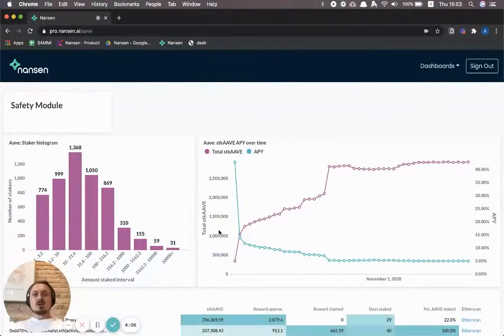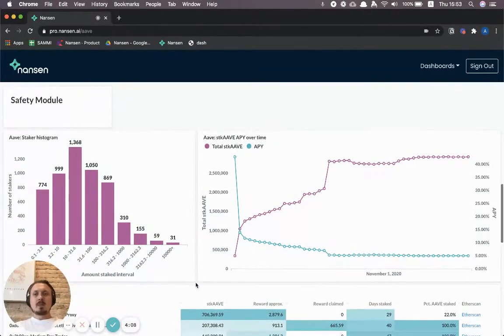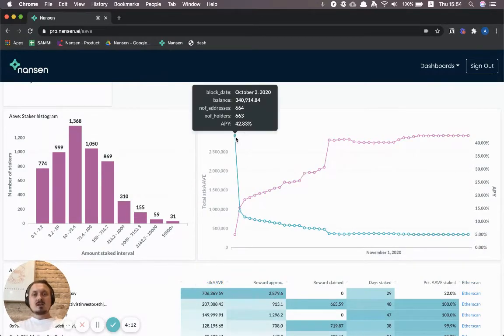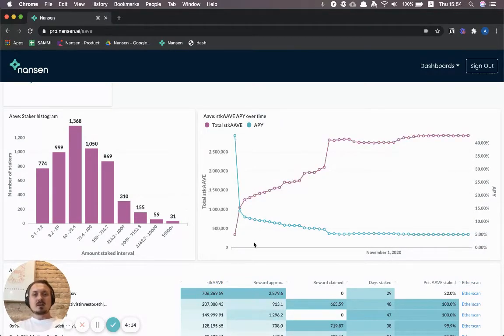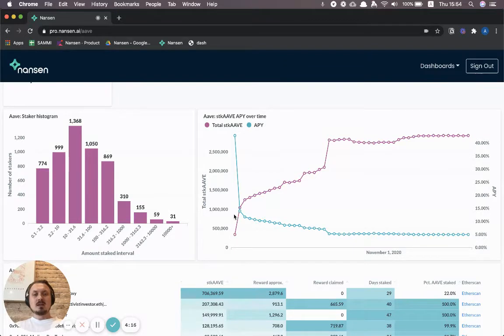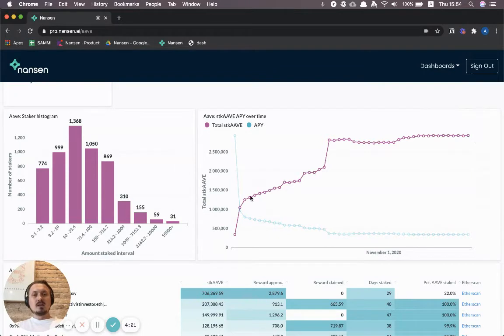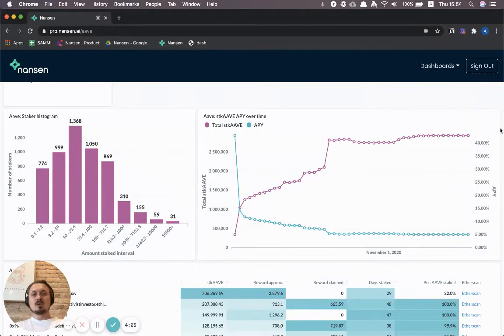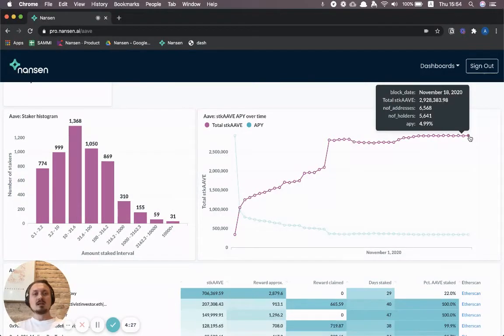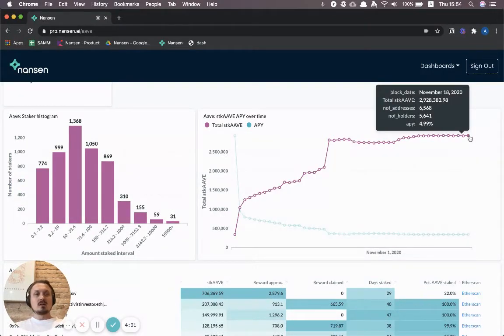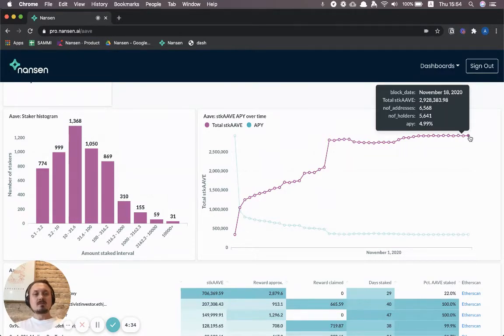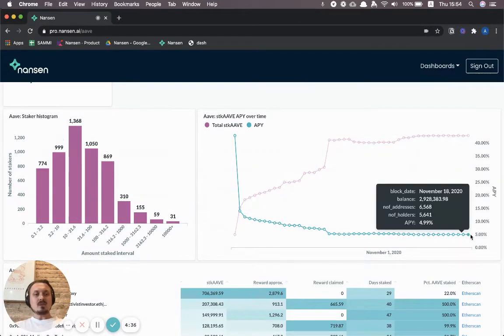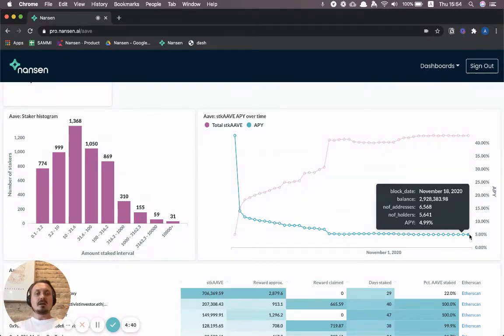There's also a safety module section, so you can see how much is being staked. Effectively here you can see, for example, the evolution of staked Aave over time. The left axis will show you the total. By hovering over, you can see it a bit more clearly that in this case it's almost three million total staked Aave.